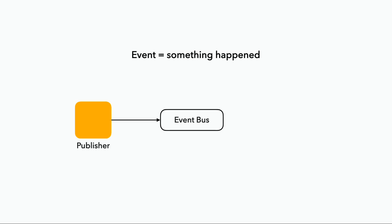Let's start with the basics. An event is a notification that something has already happened, it's a fact, and it's immutable. For example, an event might announce that a customer has placed an order.